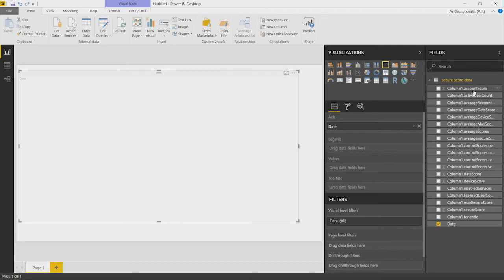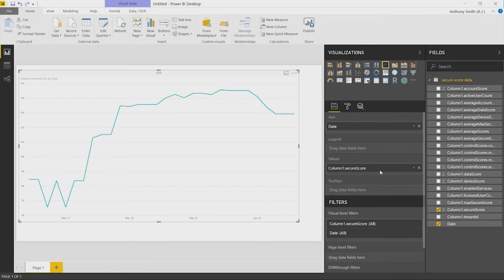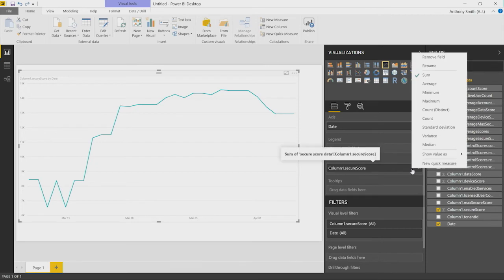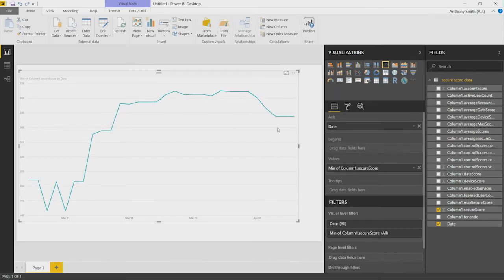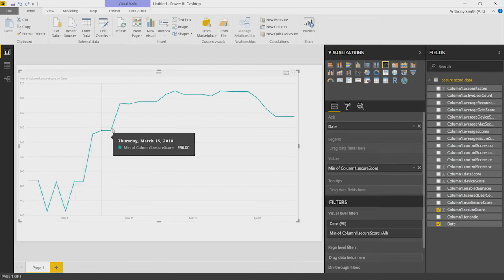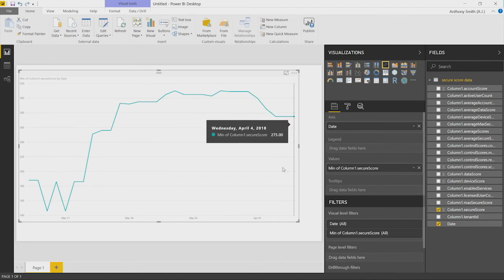We can then start to add in the various components. So we can add in our Secure Score. Now, as we can see, we start to get the view that the dashboard analyzer gives you. We want to make sure that it's not doing any additions. So we just want to take the minimum score. And here we can see this is this particular tenant's Secure Score trend of that 30 days' worth of data that we brought back in.